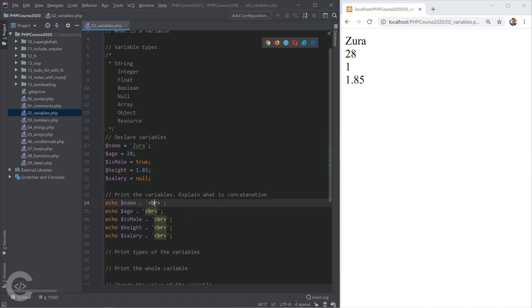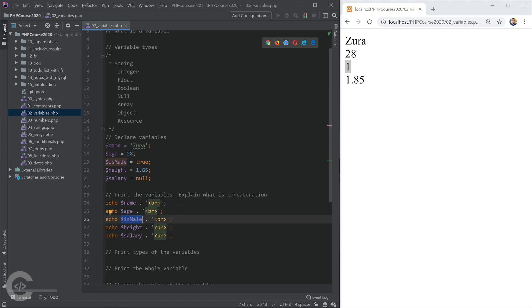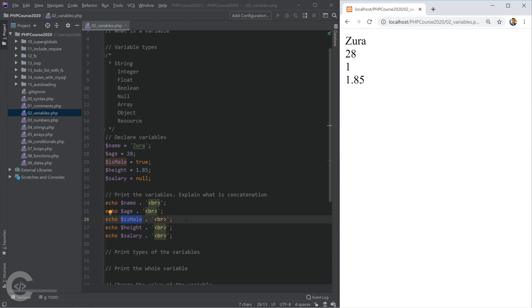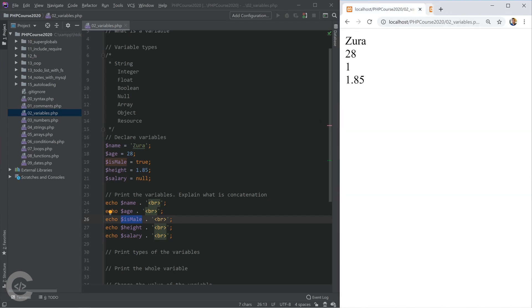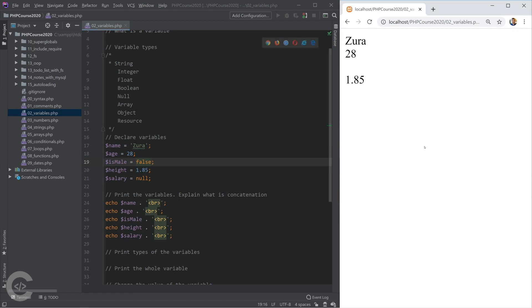The name is Zura, age is 28. isMale is true. isMale we declared as a boolean true, but right here it's written 1. The height is 1.85 and the salary is nothing. Basically when we try to print the null using echo, it will be converted into string and it will be converted into empty string. If we have a look in the page source, we see that right here we have empty string. If we change this isMale variable into false, the same thing will happen. Right here we see empty string also.